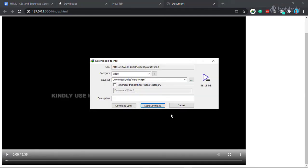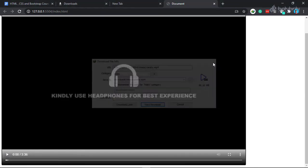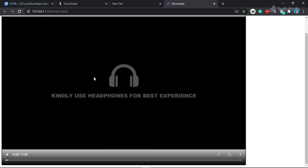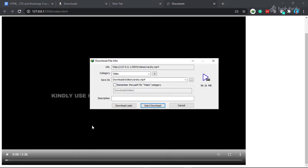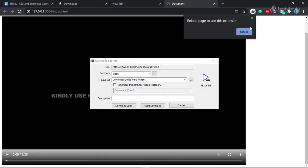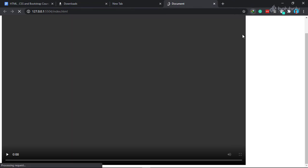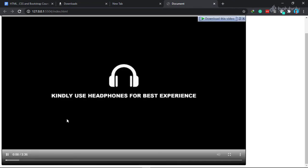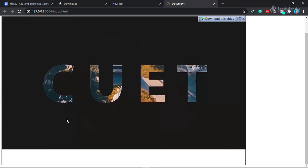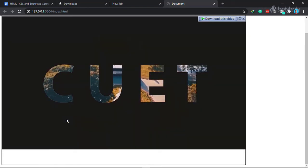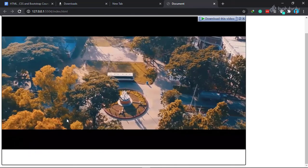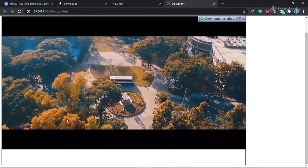If you click the play button, we will play the video. IDM may download the video file when you click play.